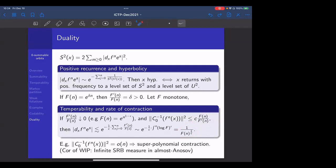Regarding the work in progress: if the argument is complete, in particular for almost Anosov systems where almost every point has Lyapunov exponent zero on the unstable direction, one would still have super-polynomial contraction on the unstable direction. The speaker thanks the organizers on behalf of everyone in the audience.